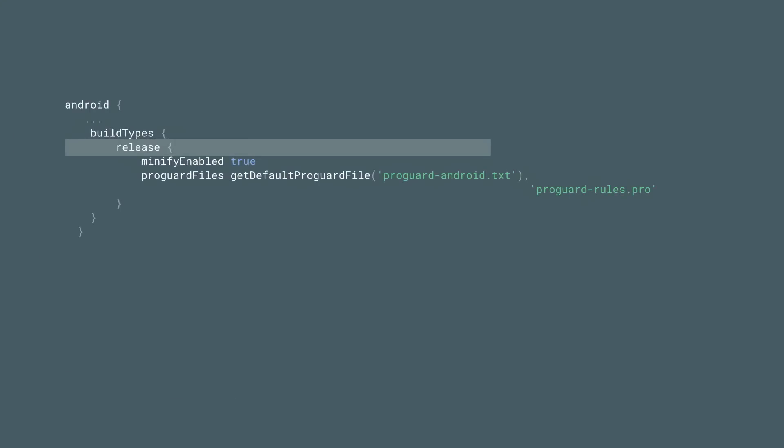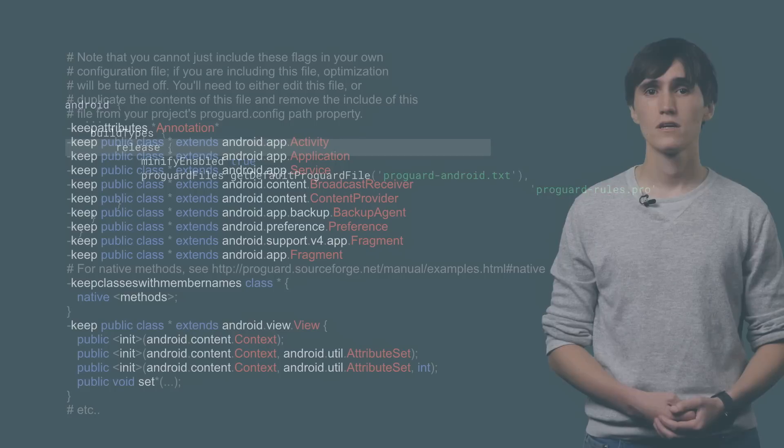To turn on ProGuard's code shrinking, simply set Minify Enabled to true in your Gradle settings. Then when you build your app, it'll remove all the unused code for you.